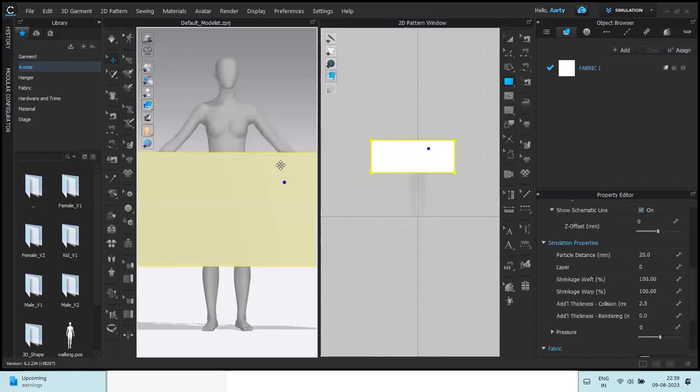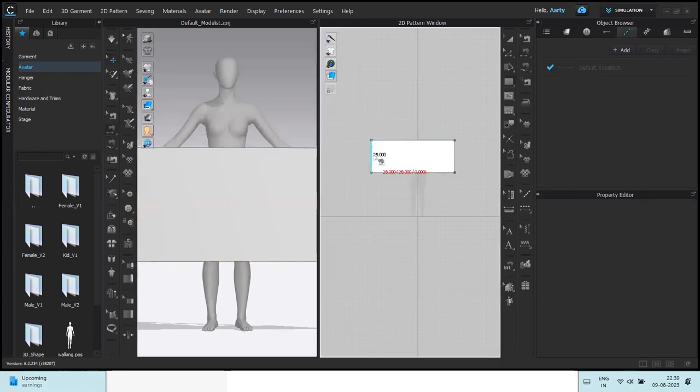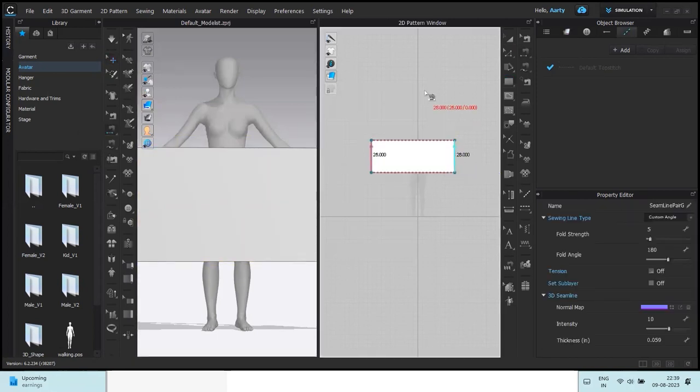Then I'm going to take the segment sewing tool and click, click, click, stitch the side seams together.